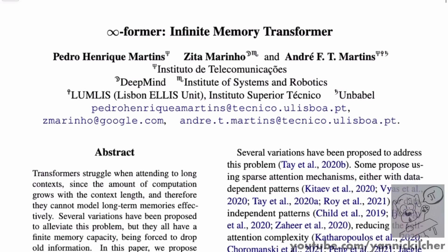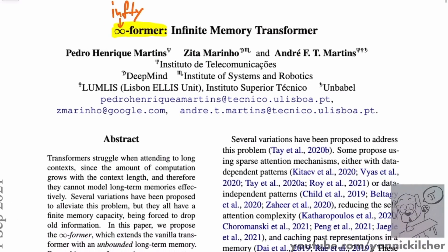There are a couple of good things and a couple of questionable things about this paper. There are also a lot of engineering choices which I don't necessarily want to go into. I believe this should be called not 'Infinity Former' but 'Infty Former' — that's actually how you find it if you Google it. 'Infty' being, of course, the LaTeX abbreviation for the infinity symbol.